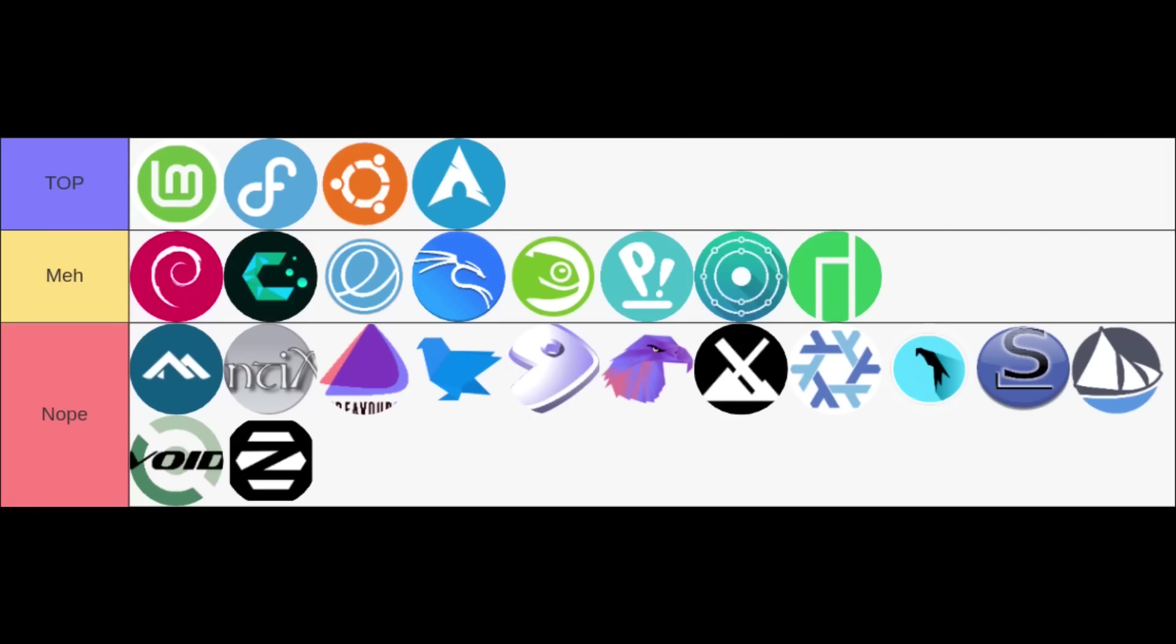Moving to my meh tier, these are distros that were good, perfectly functional, but just didn't quite hit that sweet spot for me personally. Debian, CachyOS, elementary, Kali, Pop!_OS, KDE Neon, Manjaro, and OpenSUSE—they have their strengths, but for my use they were just meh.